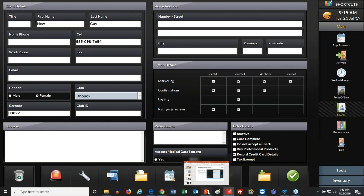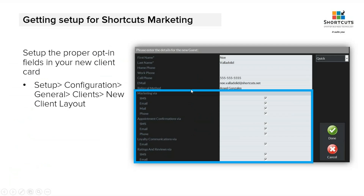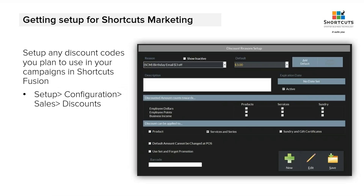So that's the first thing you should do: configure your client's preferences when it comes to marketing, appointment confirmations, loyalty, and surveys. The other thing you want to take care of is if you plan on running an email campaign — whether it's for a referral, a birthday, or a welcome email — and it has some sort of coupon or discount, you should actually create those discounts ahead of time in Shortcuts. Give it a value, give it a name, and let Shortcuts know whether it's to be used on products or services. To access this window, you go to Setup, Configuration, Sales, and Discounts.